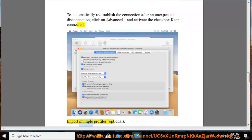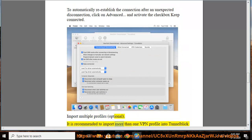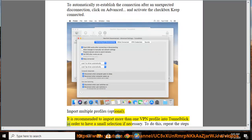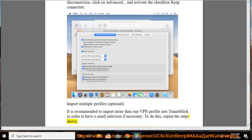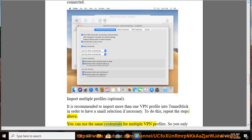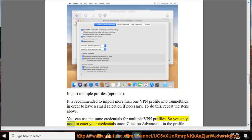Import Multiple Profiles (optional). It is recommended to import more than one VPN profile into TunnelBlick in order to have a small selection if necessary. To do this, repeat the steps above. You can use the same credentials for multiple VPN profiles, so you only need to enter your credentials once.